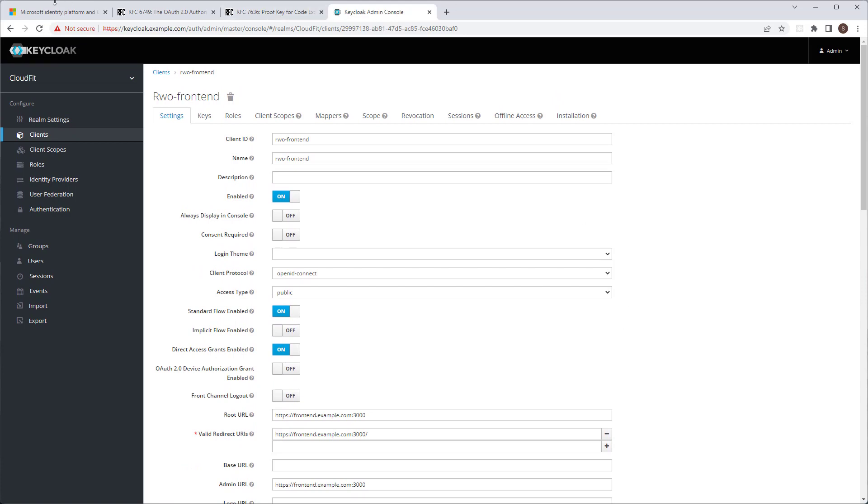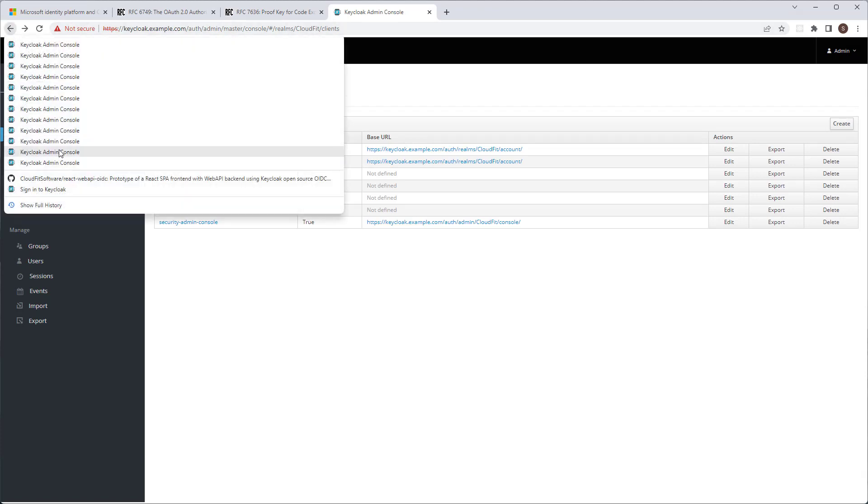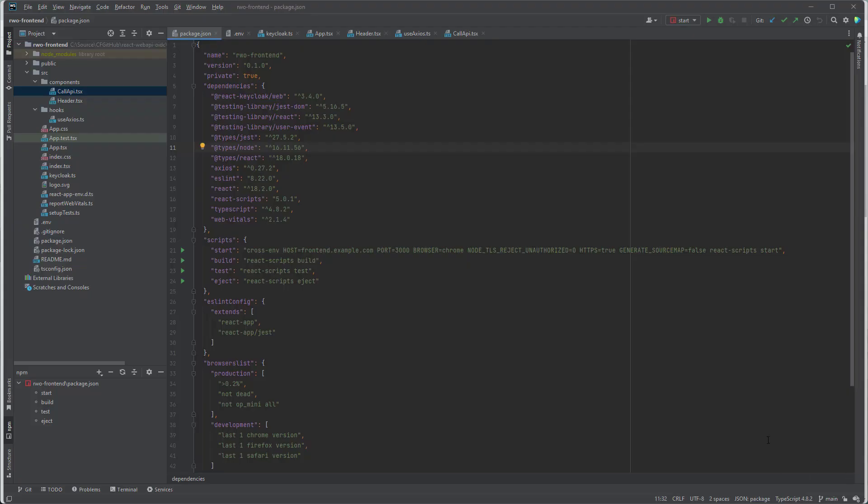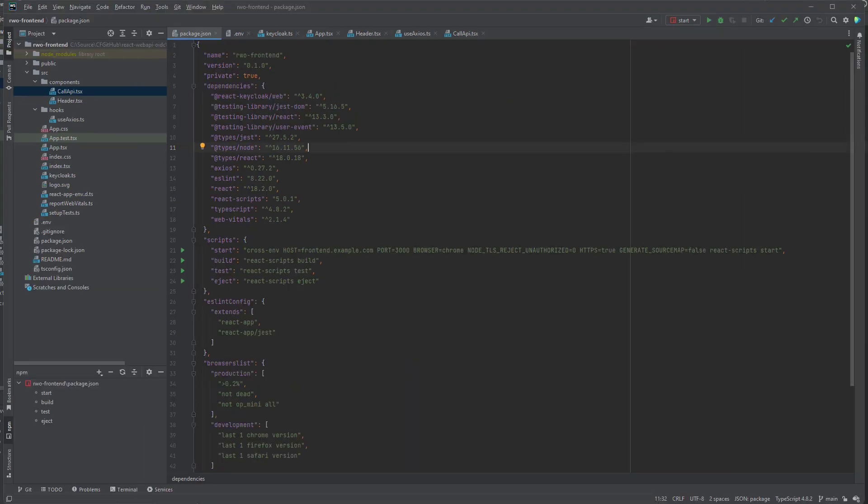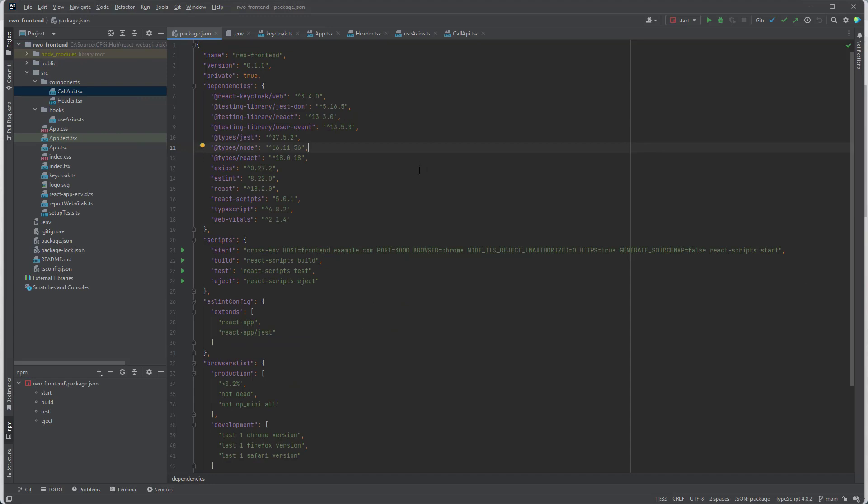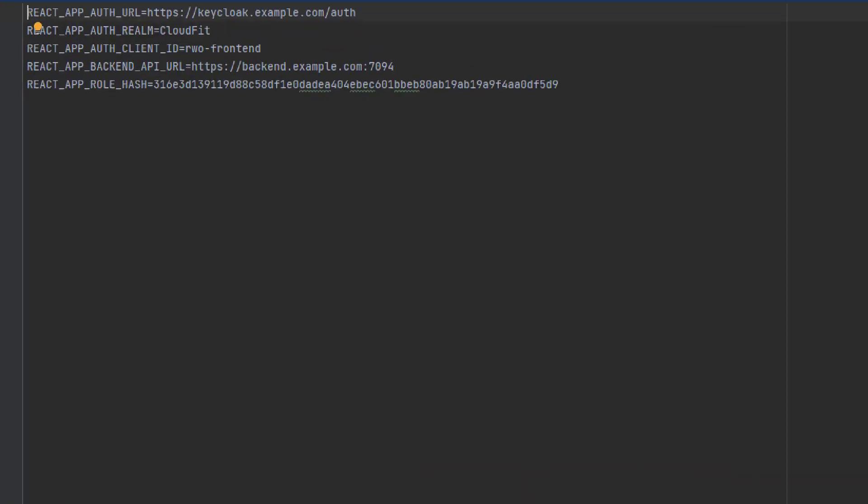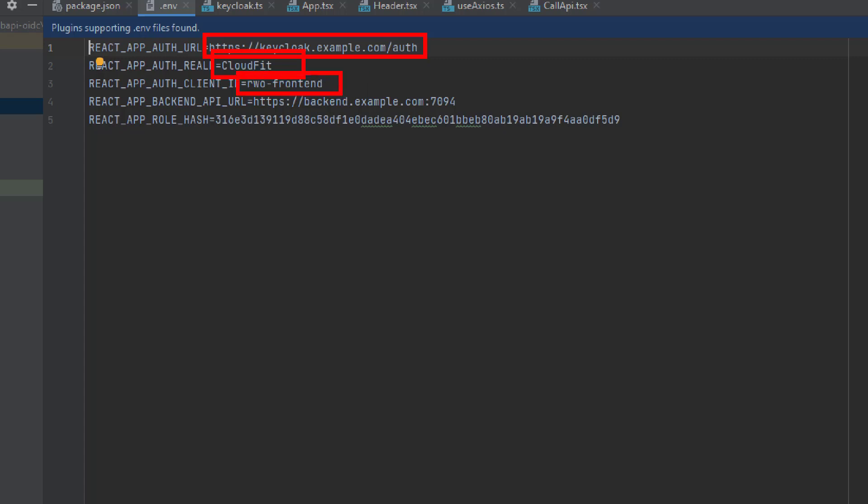Let's take a look at the front-end application. And the bulk of the authentication in the React front-end application is gonna be taken care of by this React KeyClock web library. We're gonna need a few environment settings. We're gonna need to tell it where our KeyClock server is running. And this is the authority URL. We also need to tell it who is our realm, or tenant. What is the name of our application. RwO-frontend. That's the name of our application.